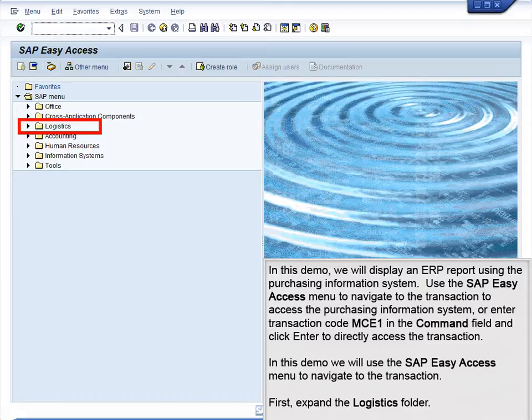Use the SAP Easy Access menu to navigate to the transaction to access the Purchasing Information System, or enter transaction code MCE1 in the command field and click Enter to directly access the transaction. In this demo, we will use the SAP Easy Access menu to navigate to the transaction.